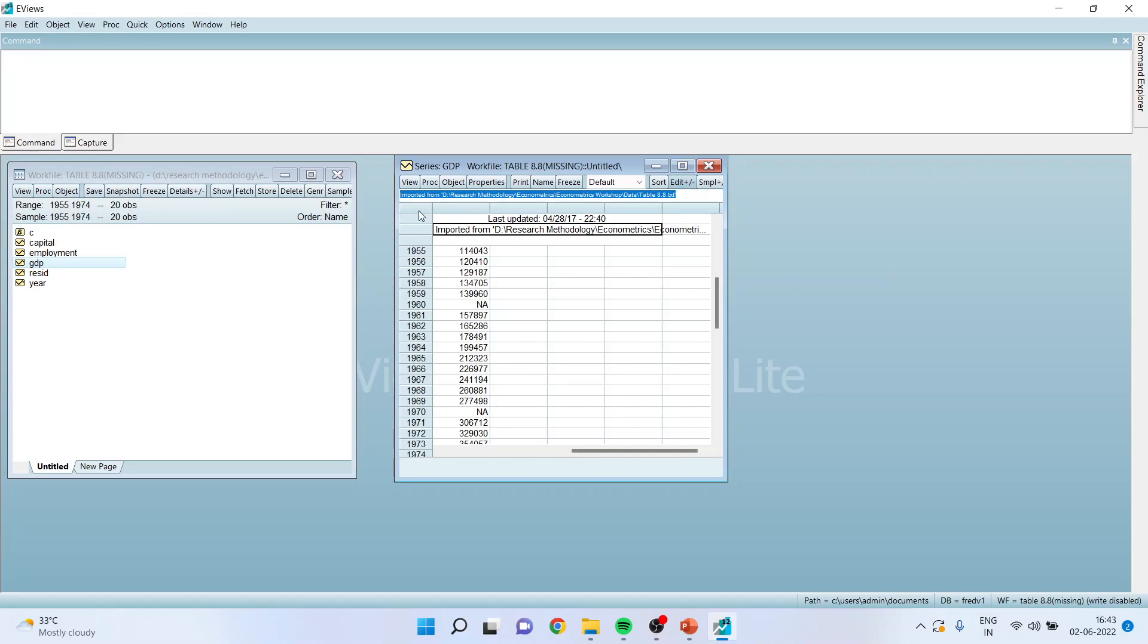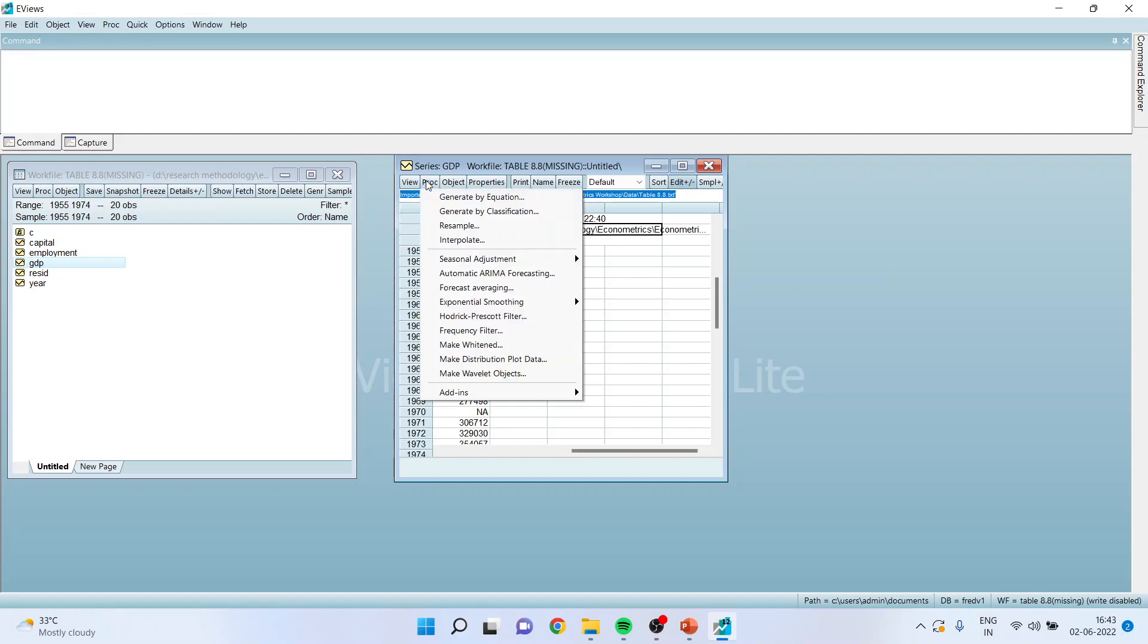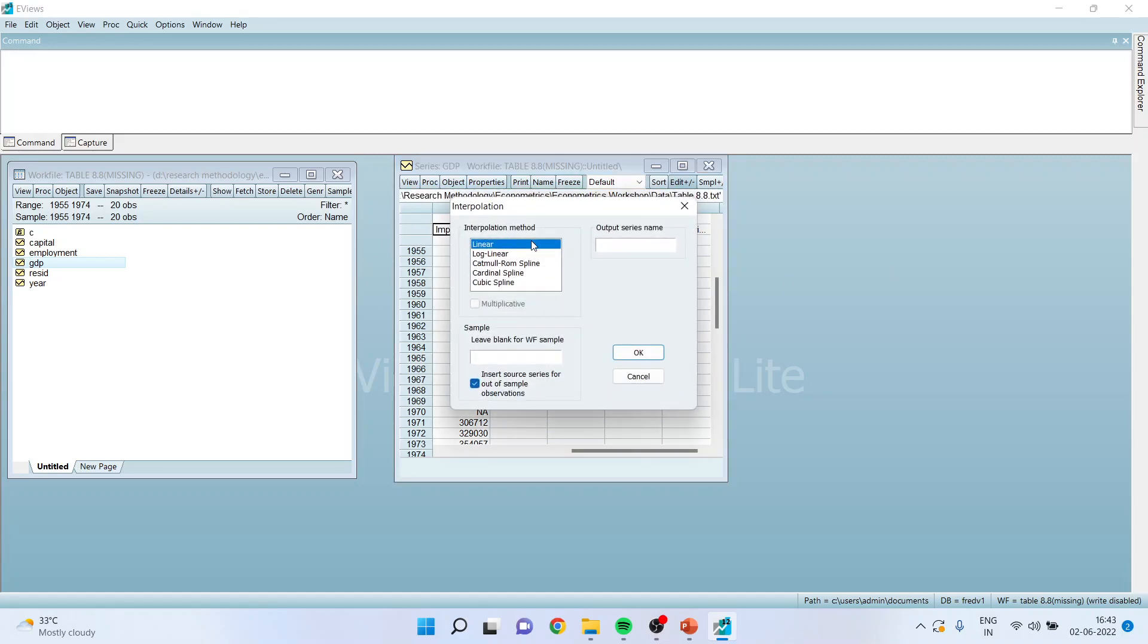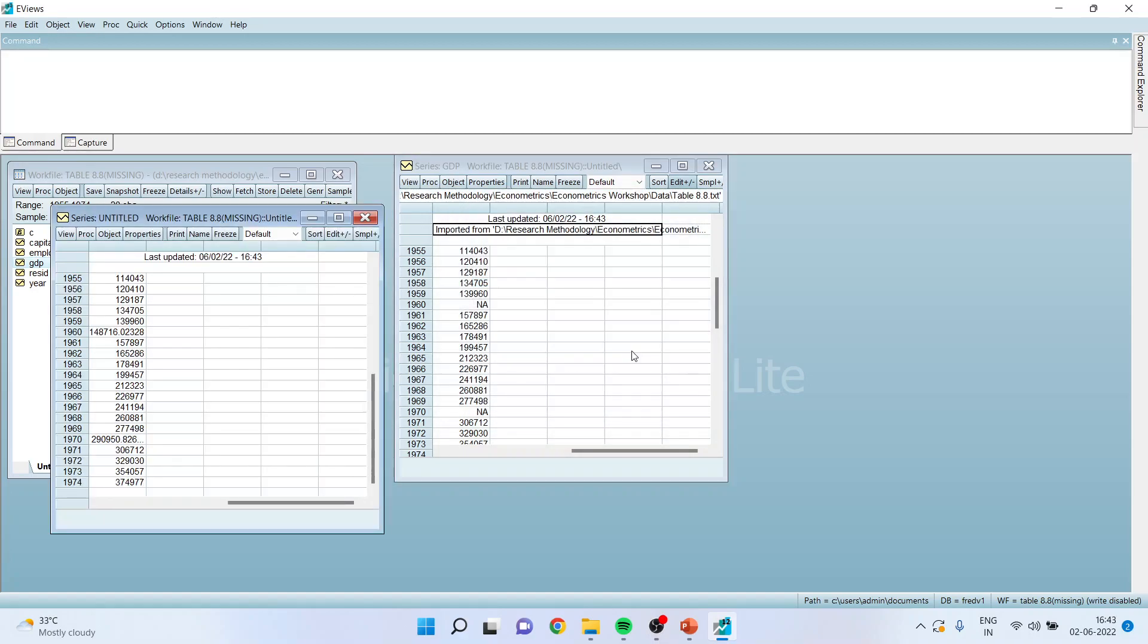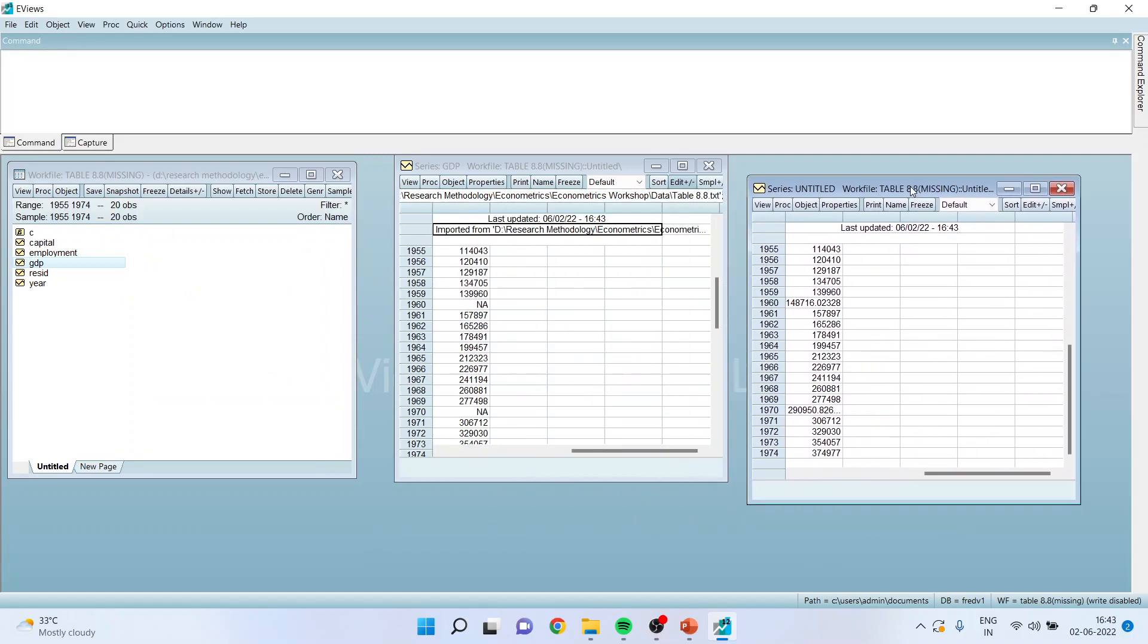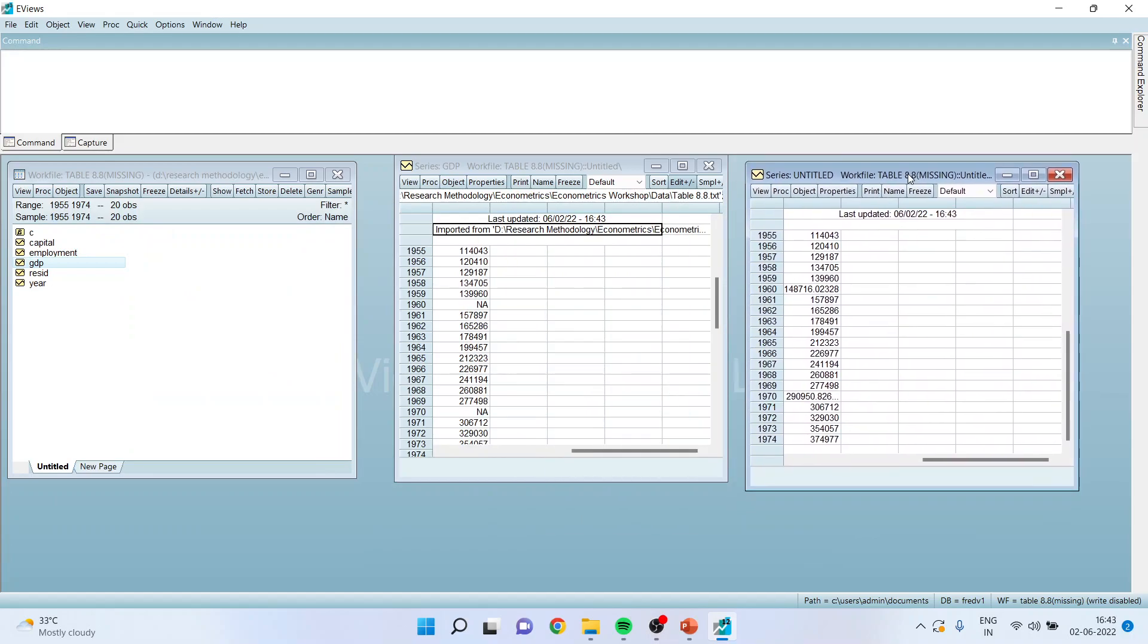We will go to PROC, interpolate, and we will select cubic spline. Click OK. And you can see that the two series—this is a replaced series with the help of the interpolate command in EViews.